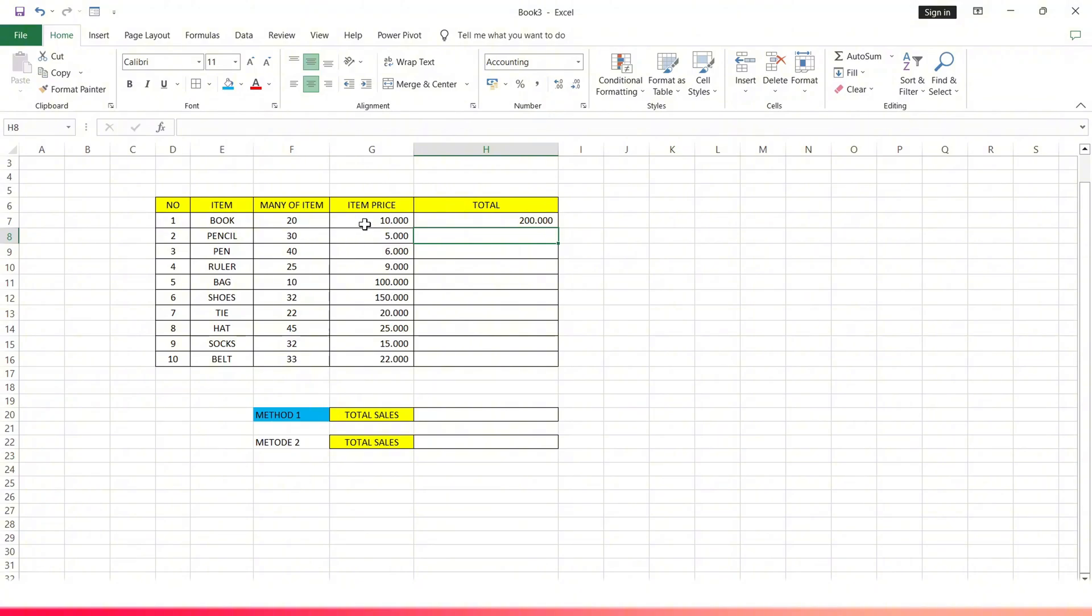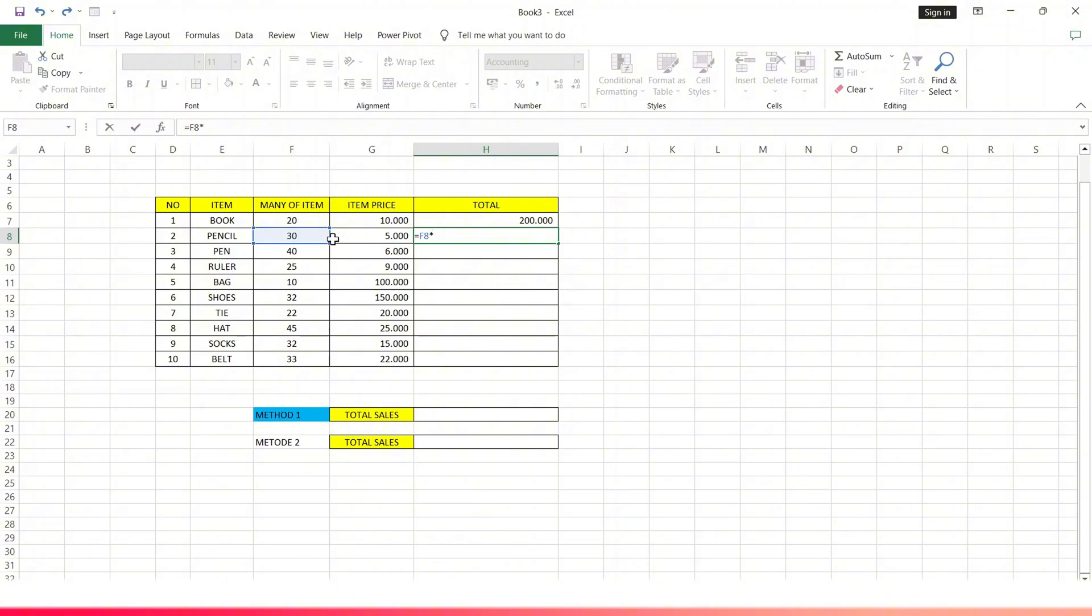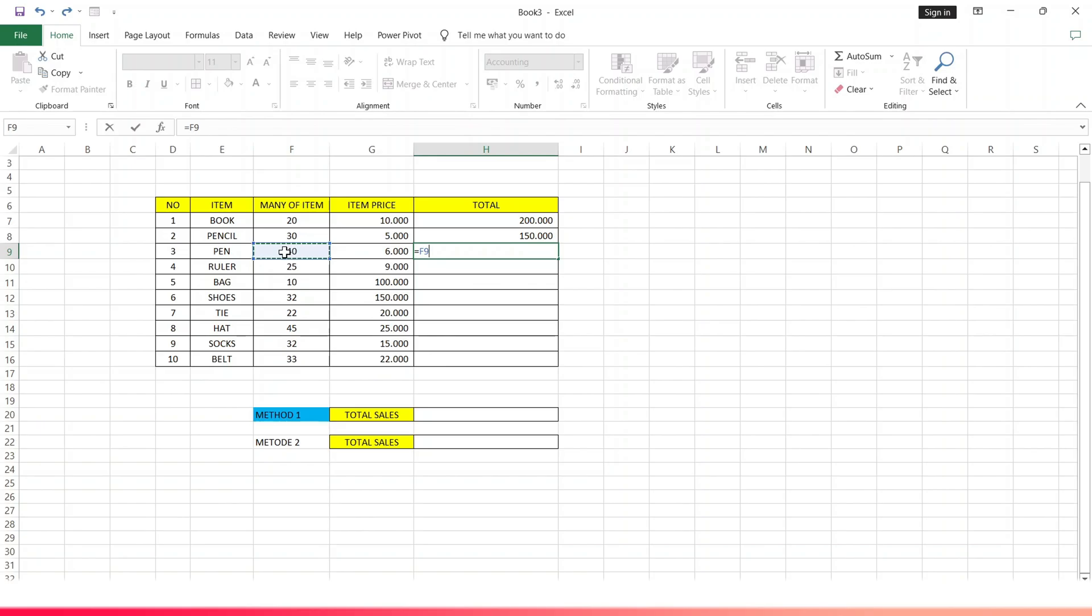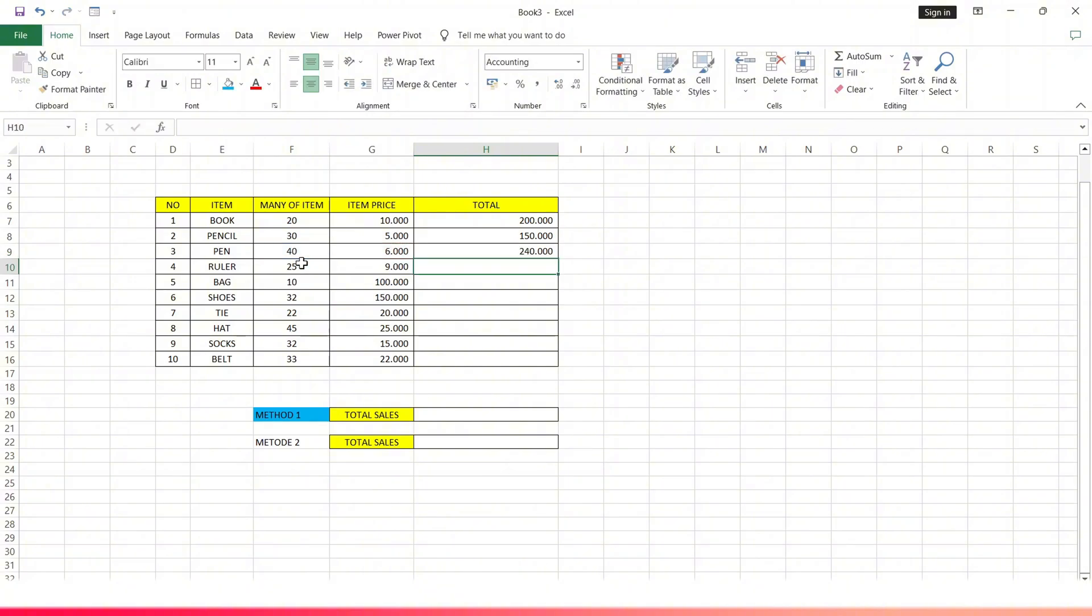On the next line, tap the cell for total, type equals, tap the number of items, type multiply, tap the price of the item, then tap enter. Here the results are visible. Repeat this process for each remaining item.